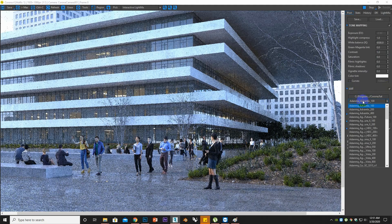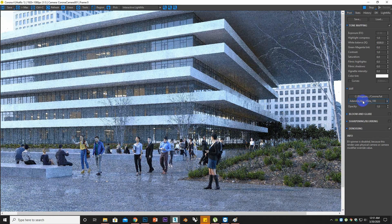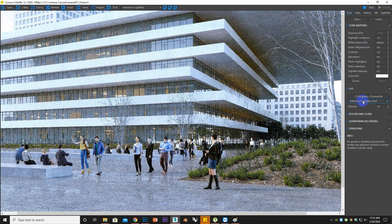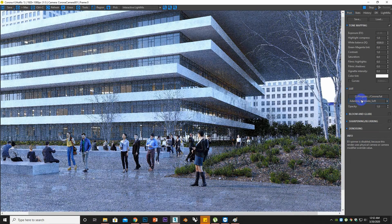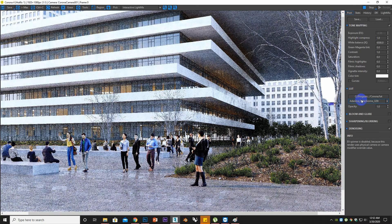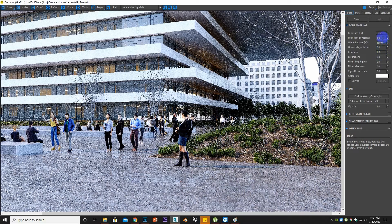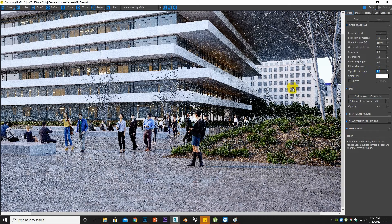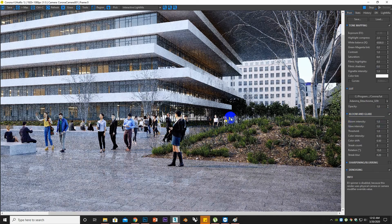You can change the LUT which is default from Corona. We can compress the highlights to reduce any burned brighter areas, and I can set the vignetting to 1. Setting Bloom and Glare — you can see some nice bloom here on the ceiling lights.